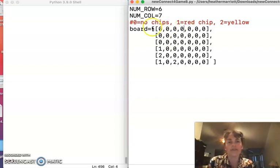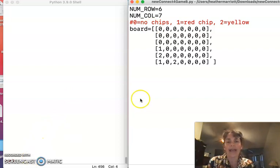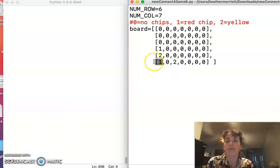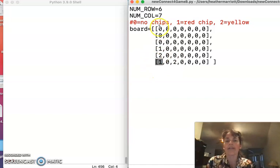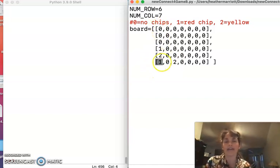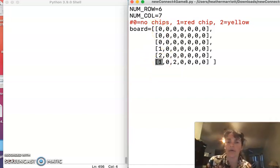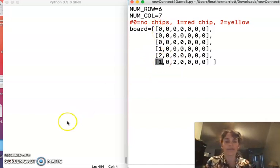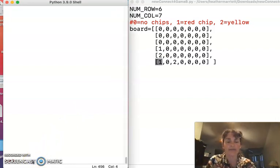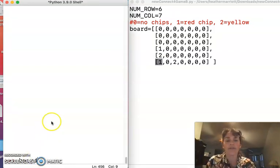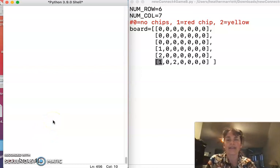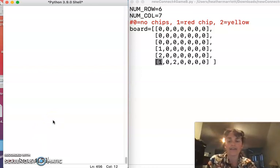And then let's also think about, well how would I access something like this number one? Well it's at the very last available row, but the very first column, so I would access it with something like board, that's the name of my variable, and then that is five and zero.